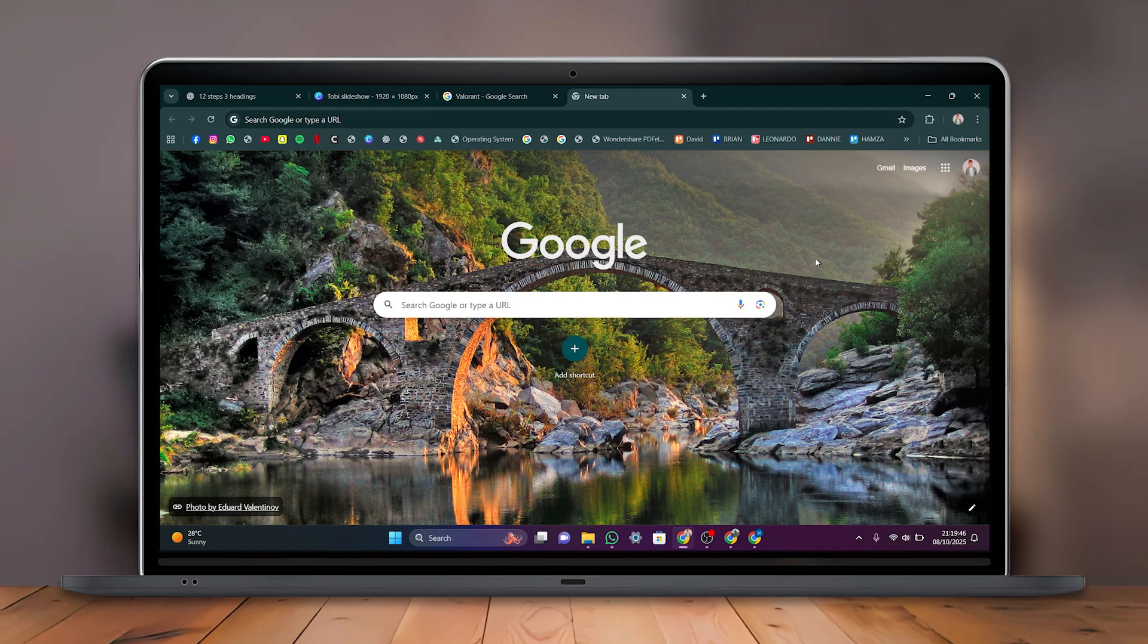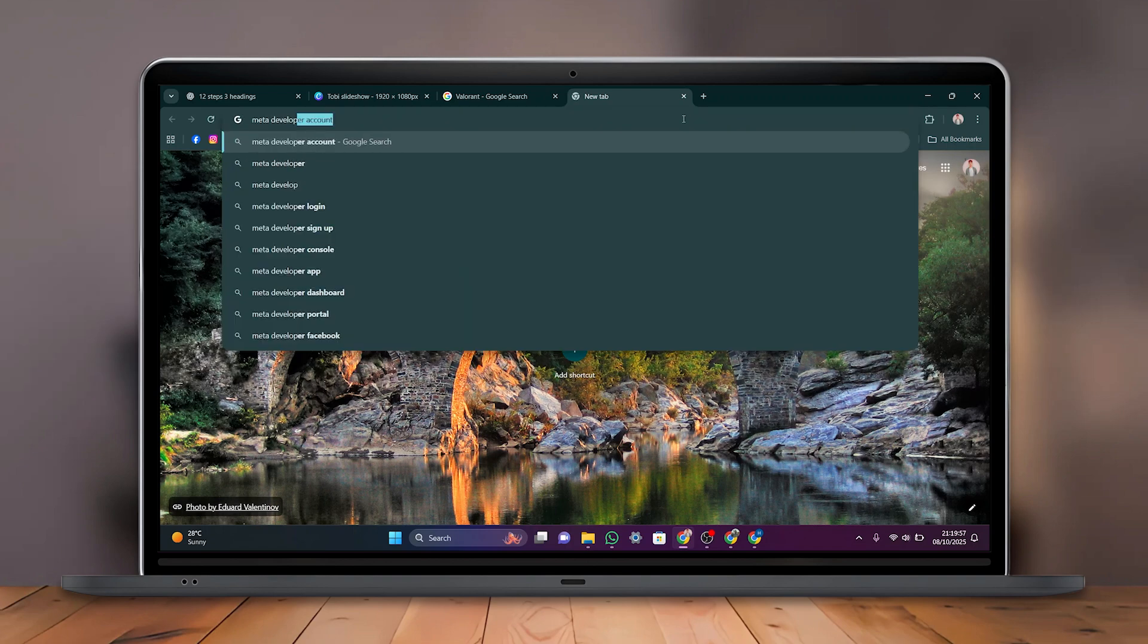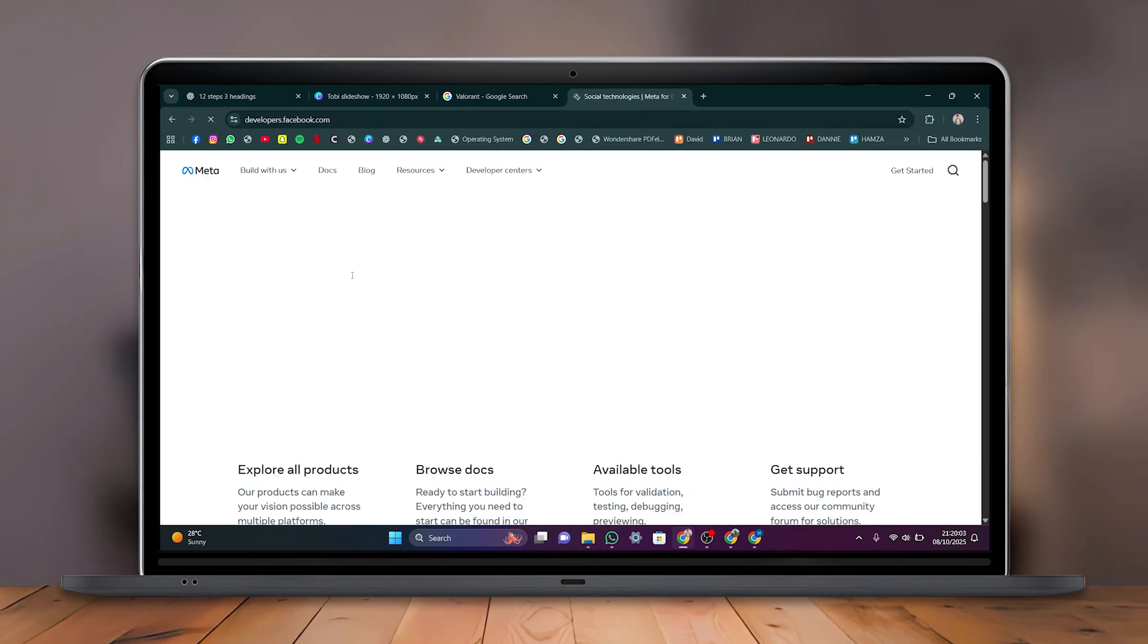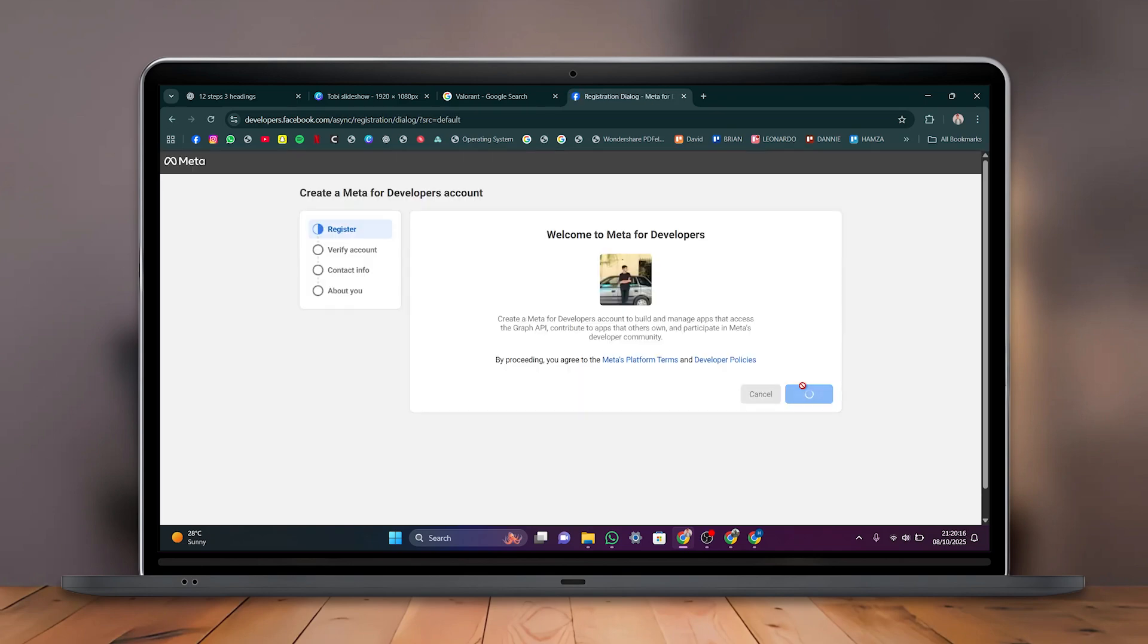First, open Google Chrome and search for Meta Developer Account. Then click on the first result that appears. Next, select Get Started in the top right corner of the page, then click Continue.